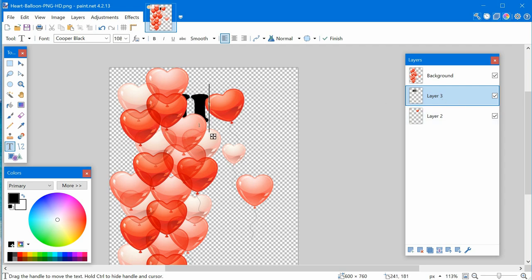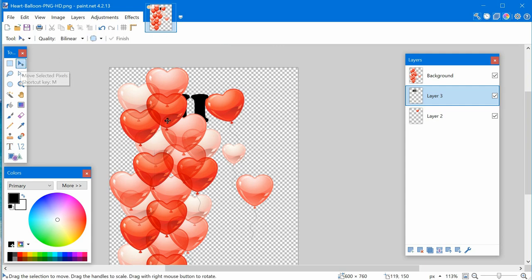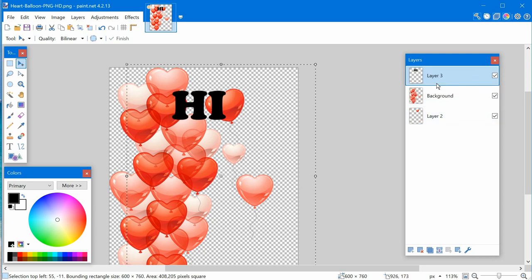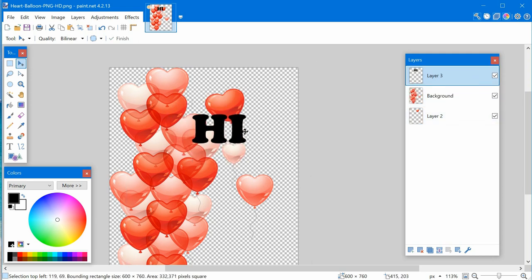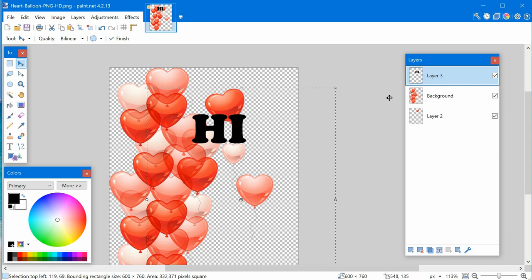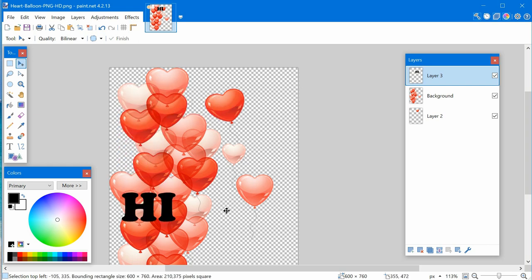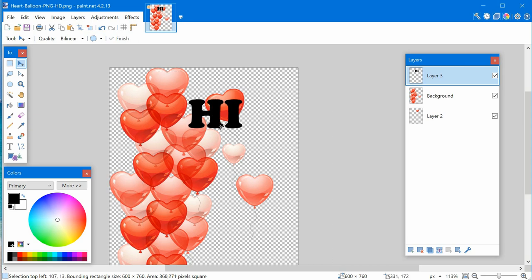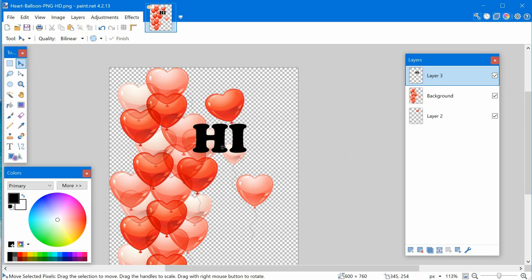Once you have something typed in, press Enter, then click the selection tool and move your text around. The text stays on its own layer so you can move it whenever you want. If you put it in with the background, it gets stuck and you'd have to copy it out, which would be a real pain.